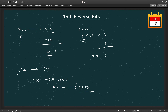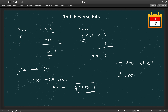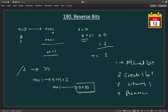We continuously repeat these 4 steps. Step 1: get the last bit from n. Step 2: create room in the reverse string for 1 bit using the bitwise left shift operator. Step 3: append the last bit into our reverse variable using bitwise OR. Step 4: remove the last bit from n using the bitwise right shift operator.